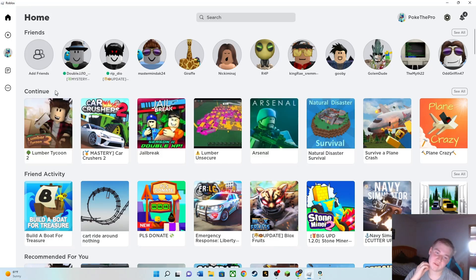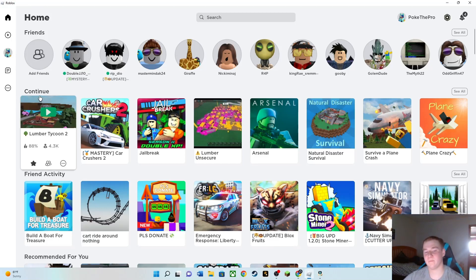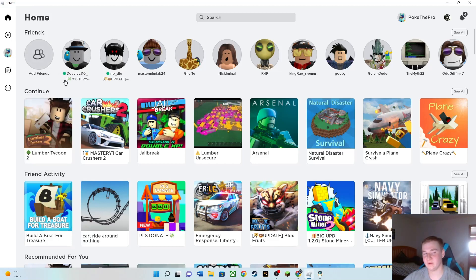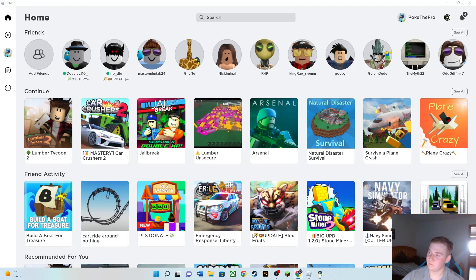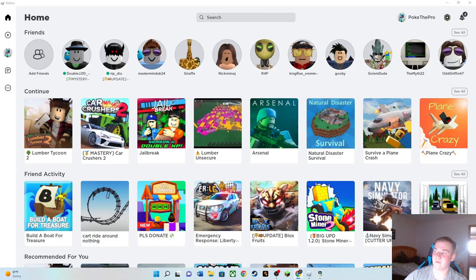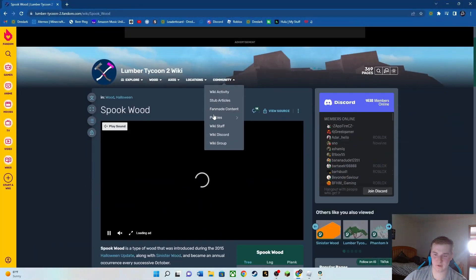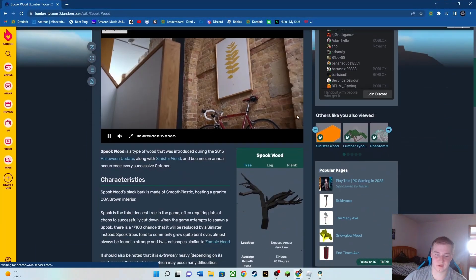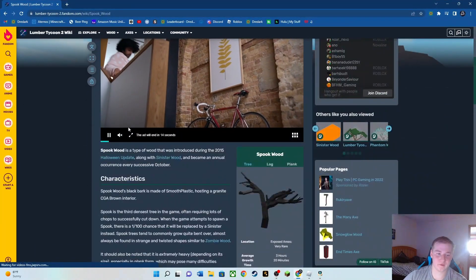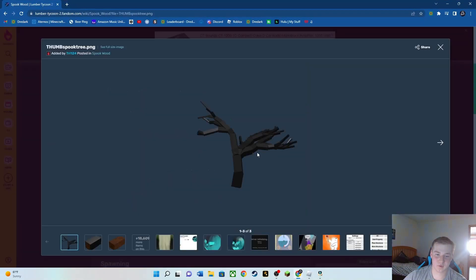Now if you guys don't know what Spookwood or Sinisterwood is, it is the rare type of wood that comes out on Halloween. It only comes out during October and it is extremely rare. Sinister and Spookwood can spawn anywhere in the map and they have a spawn rate of ridiculousness. So if you don't know what a Spook tree looks like, this is what an average Spook tree looks like.